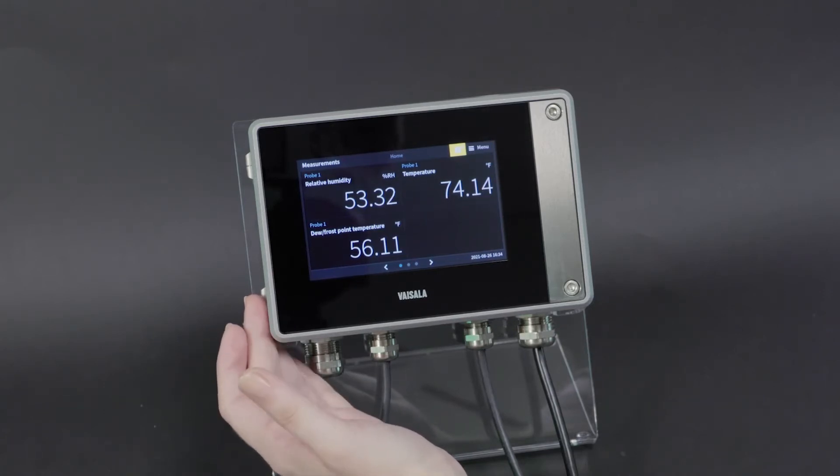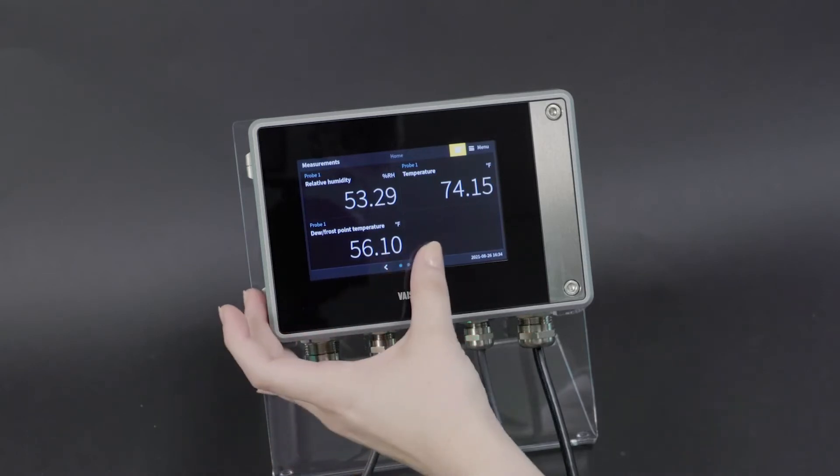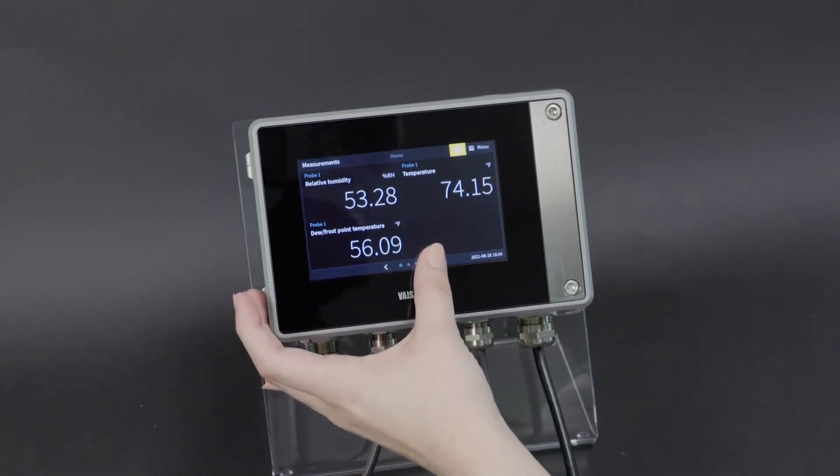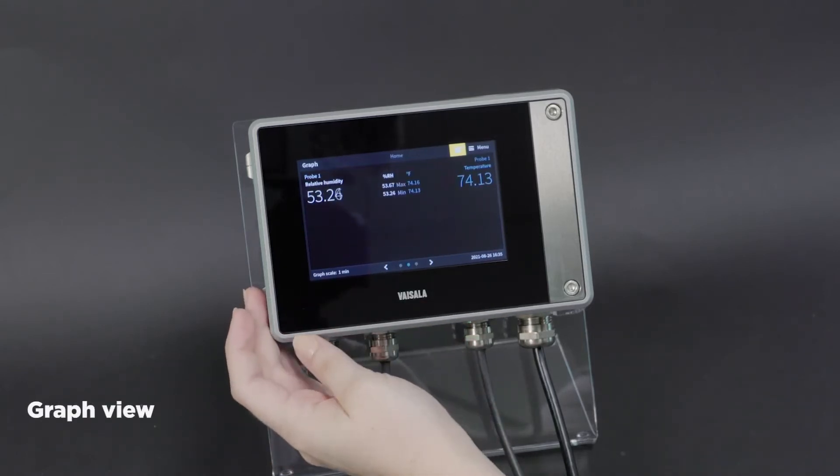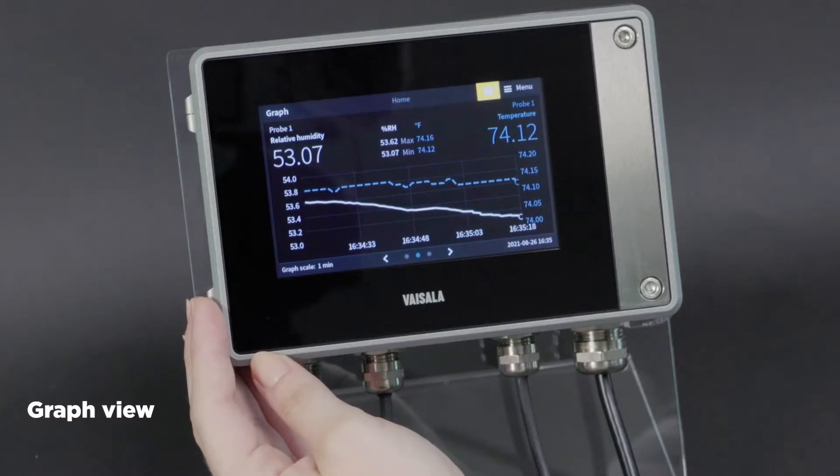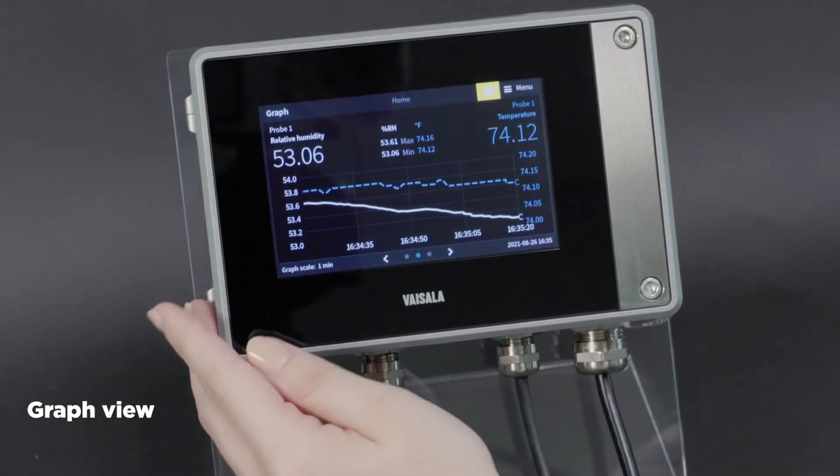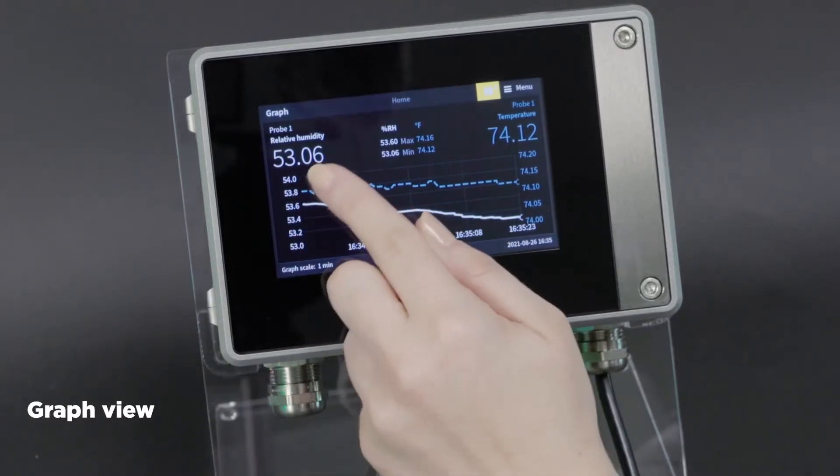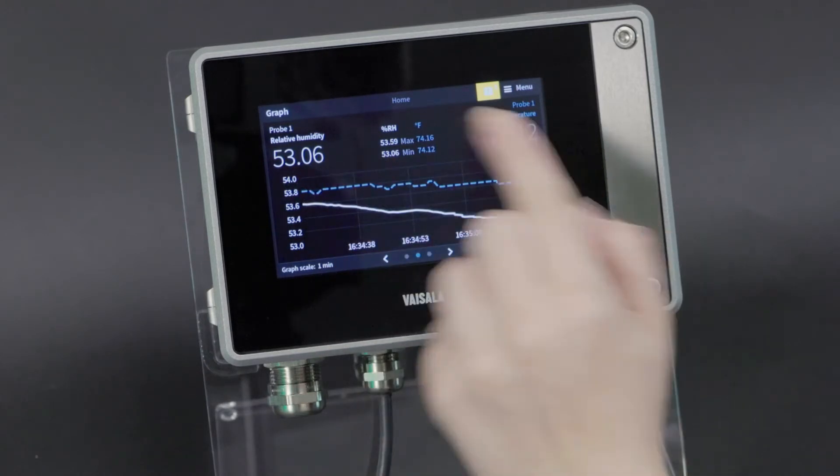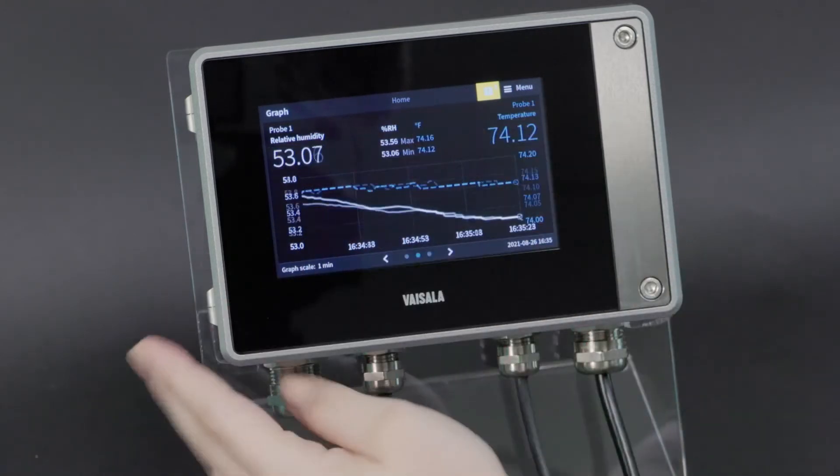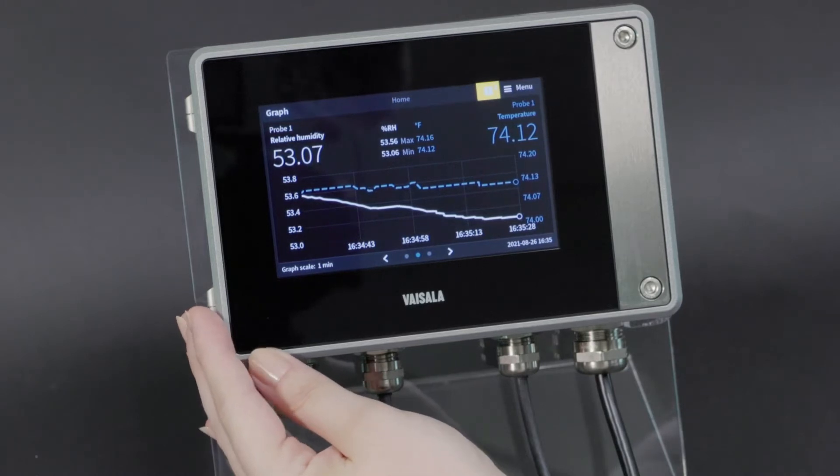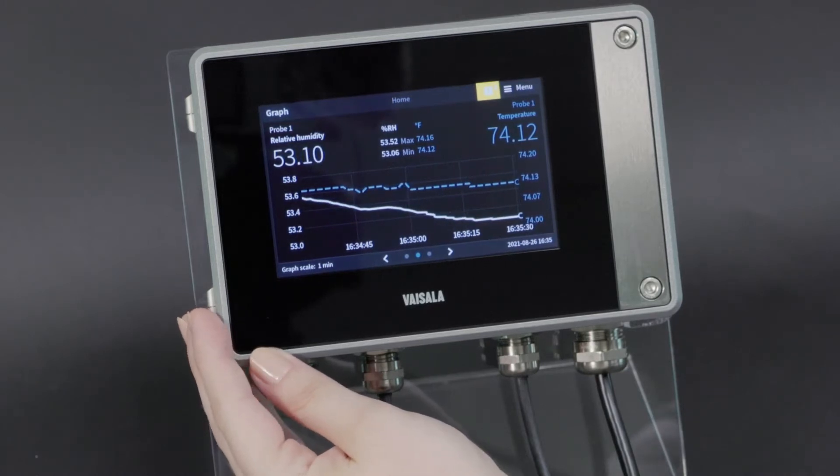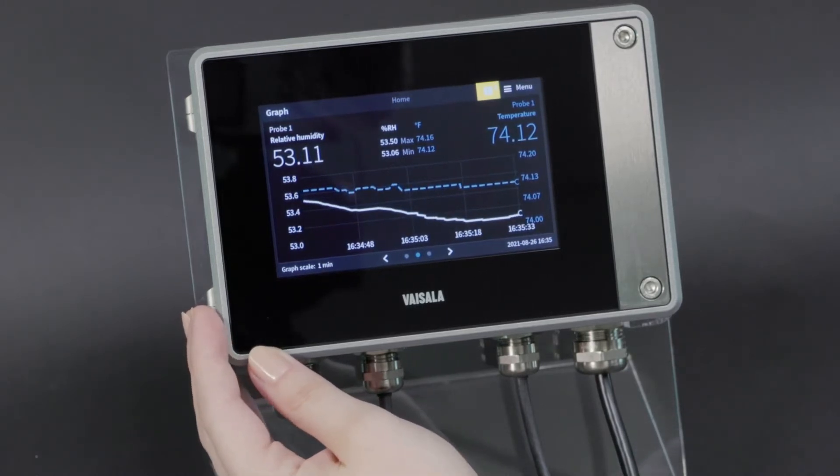In addition to this measurements view, the home screen offers a graph view. Here we have a default graph view with two parameters showing, so our relative humidity and temperature, each from probe one. This is configured separate from the measurements view, so you can look at different parameters if that's what you want.